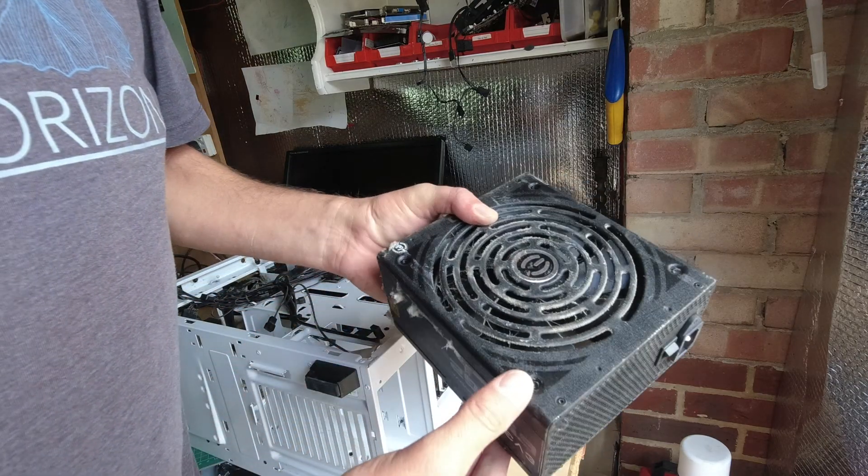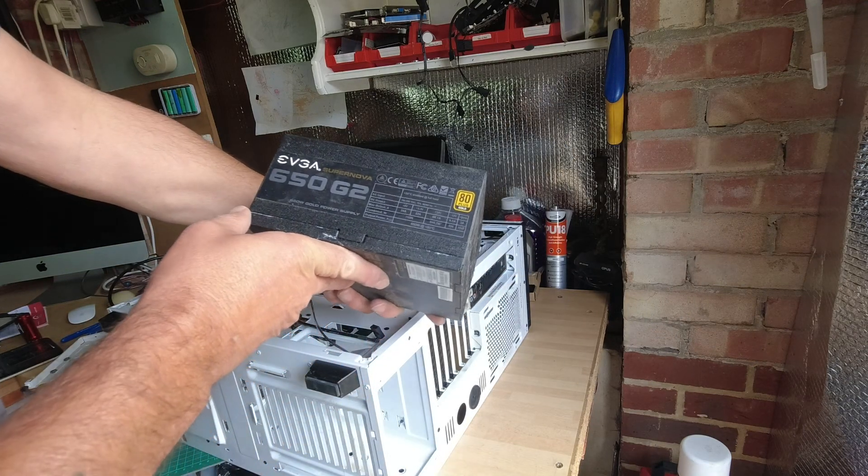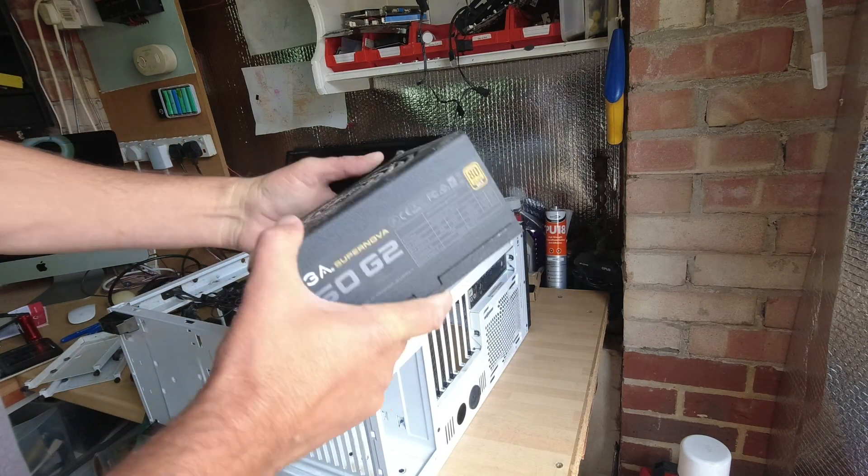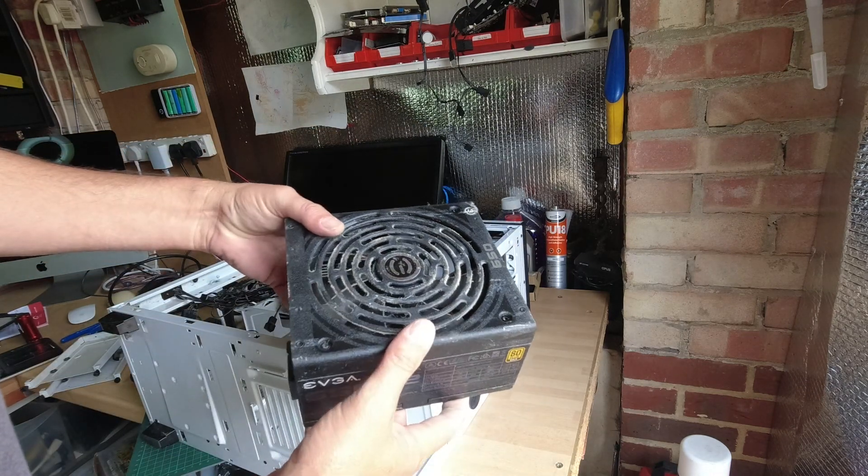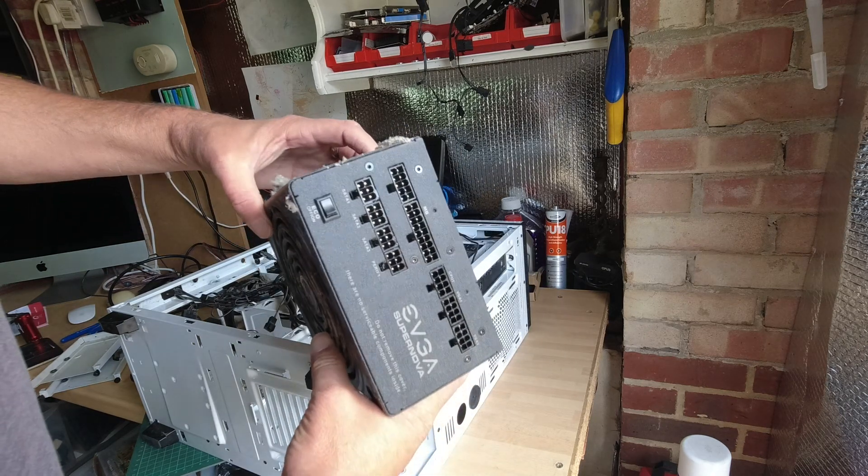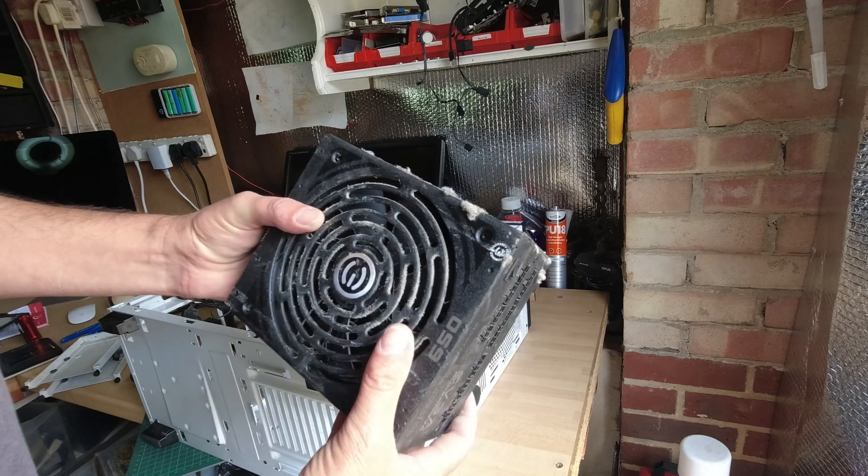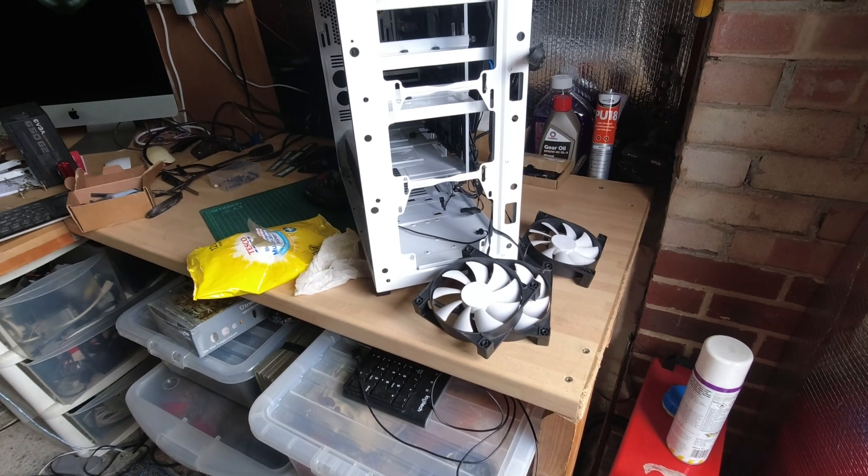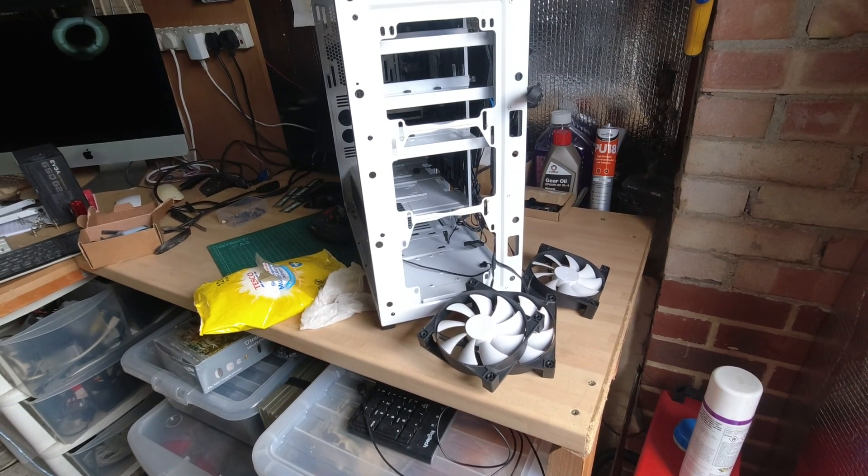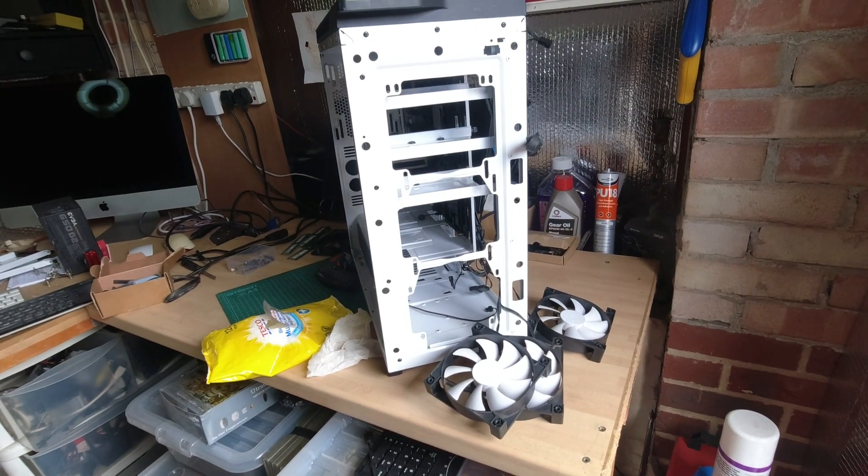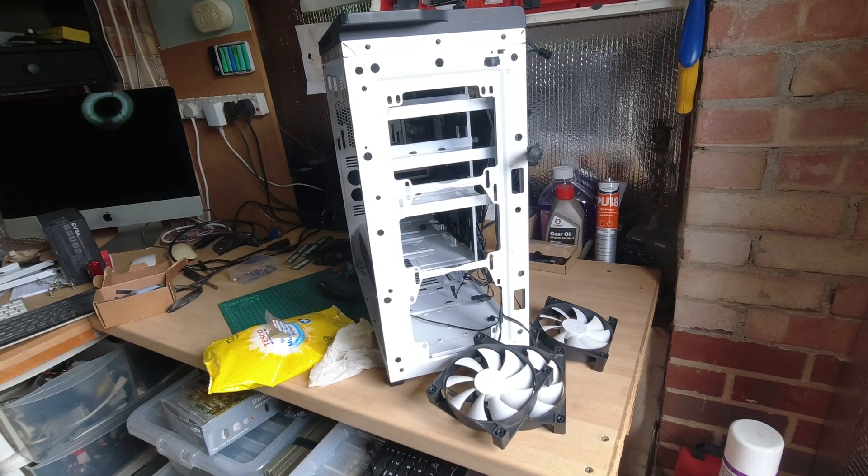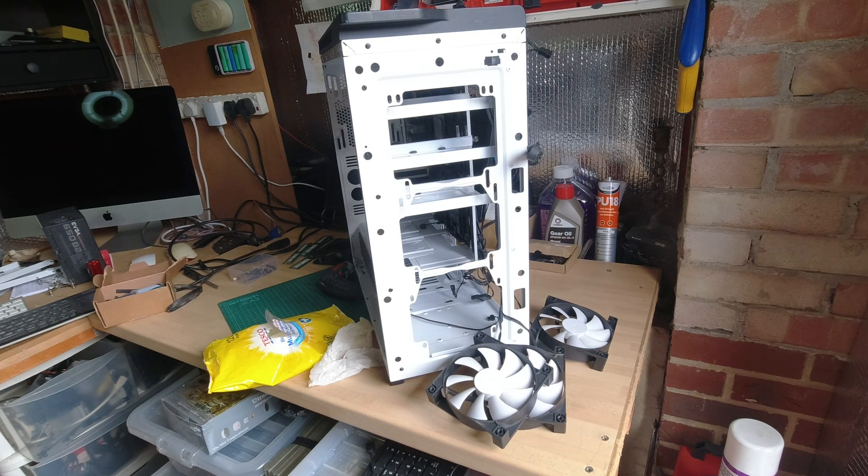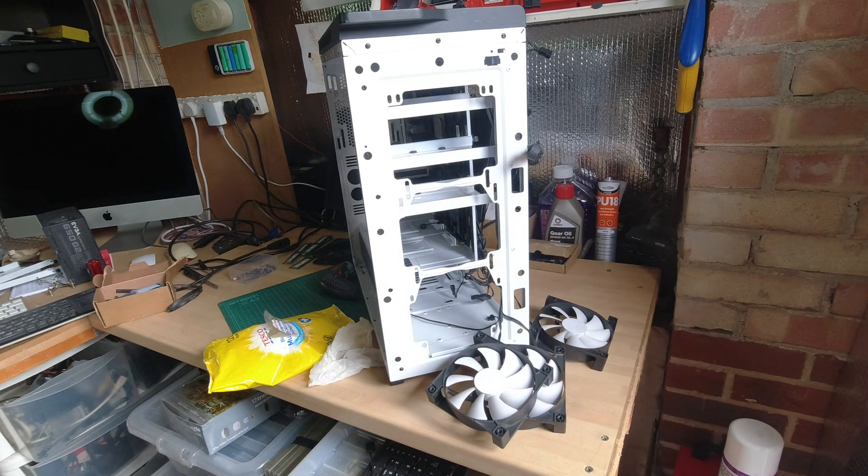We've got the power supply out and it's a EVGA Supernova 650G2 650W power supply, 80 plus gold, in need of a good clean out. That's a decent modular power supply. That's most of the cleaning done. I had to wash all the air vents and the AIO radiator out with hot soapy water. Because nicotine and fluff was everywhere. Unfortunately, nicotine stained the case in some places. It won't clean off.